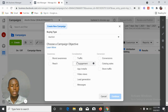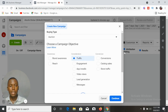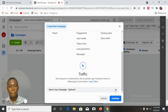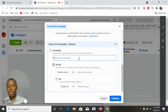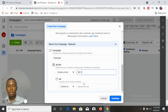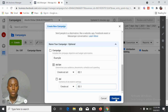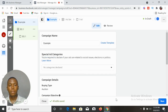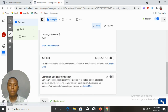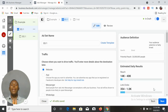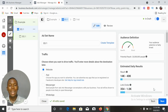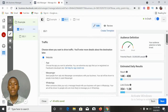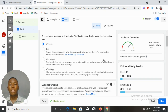Let's take the Traffic objective as an example and select it. After naming your campaign, ad set, and ad, you arrive at the ad set level. Here with the Traffic objective you can choose to send traffic to a website, an app, Messenger, or WhatsApp so that people can message you directly.